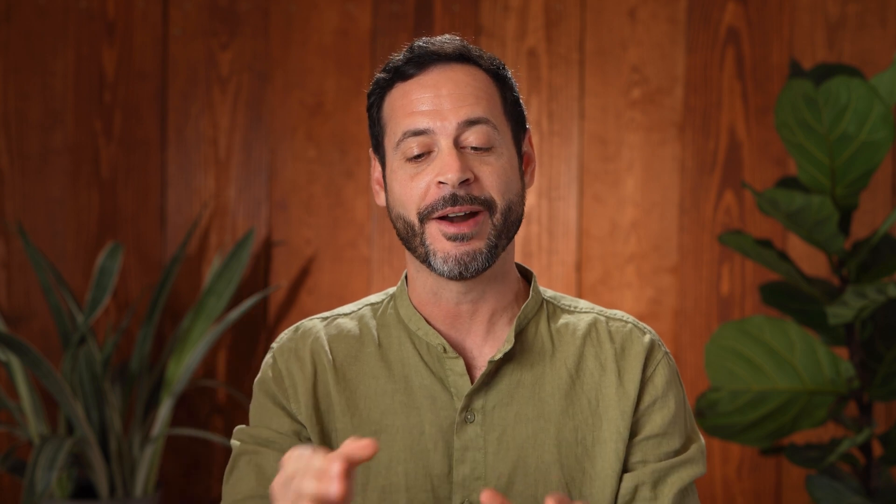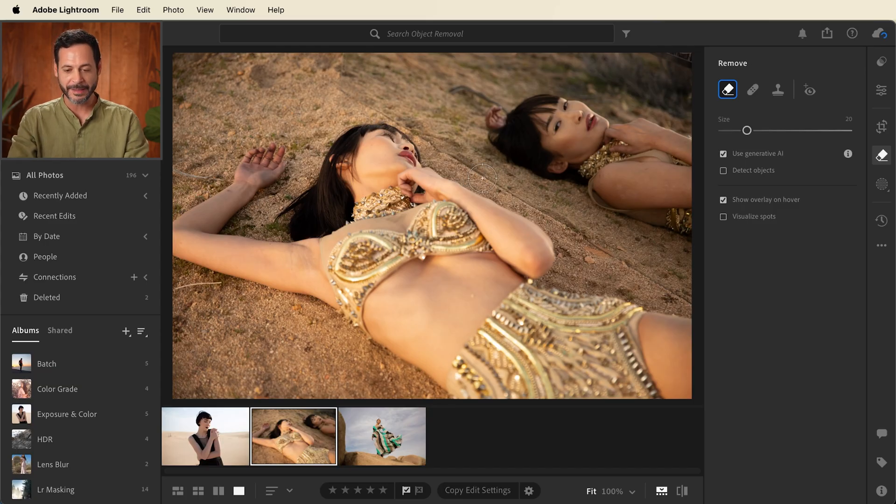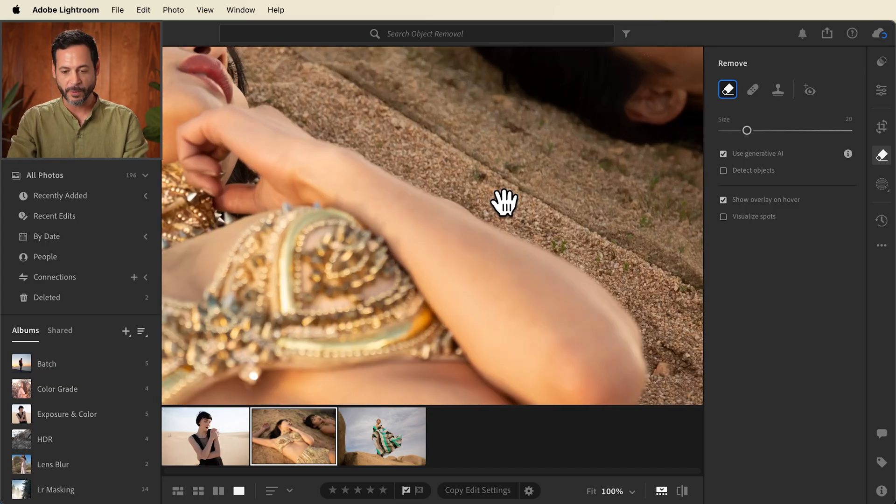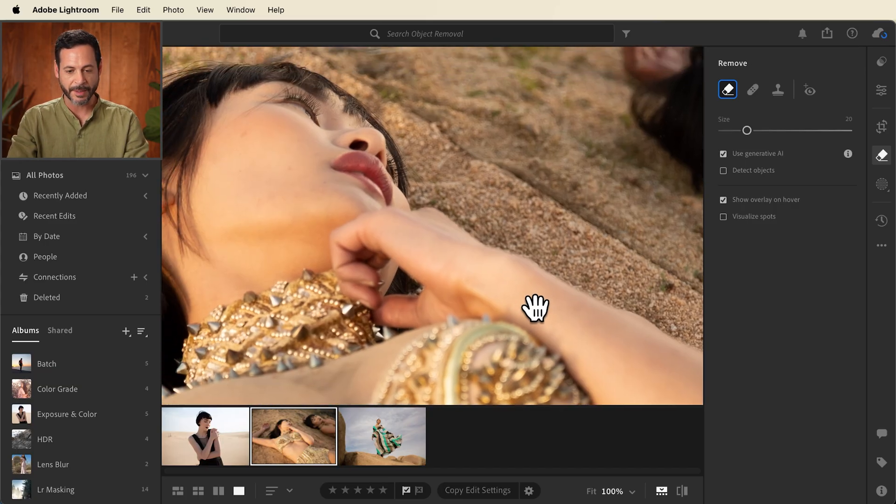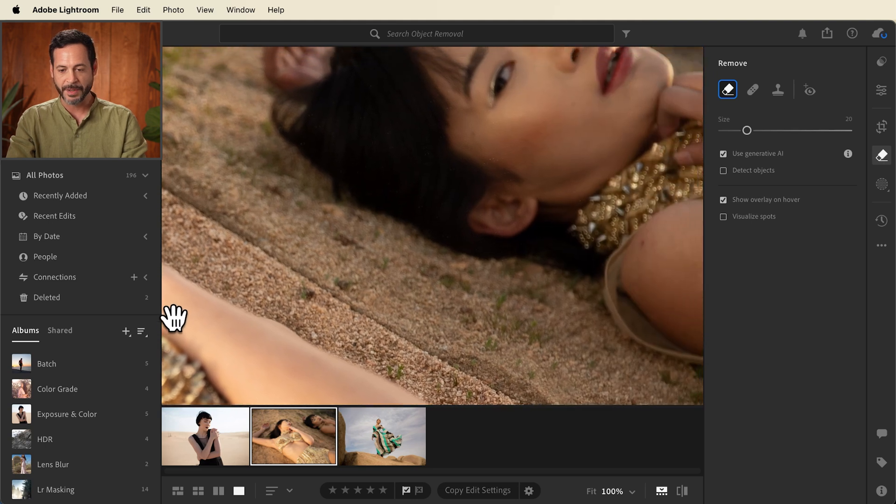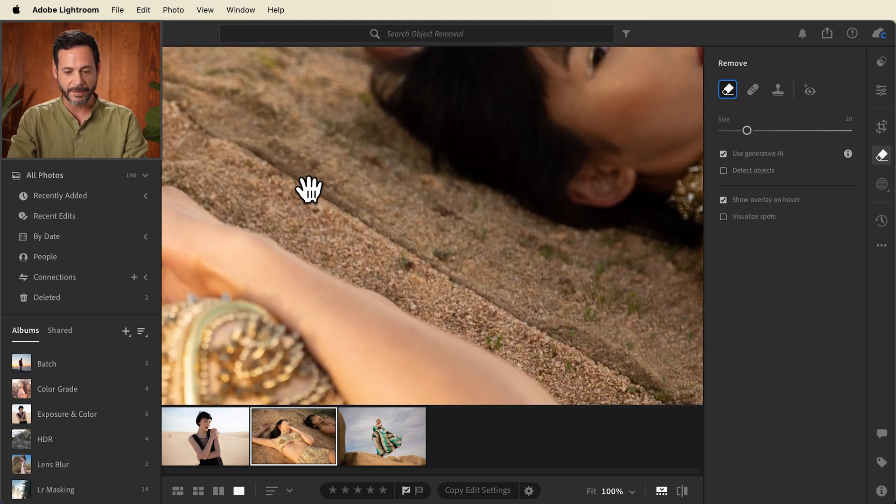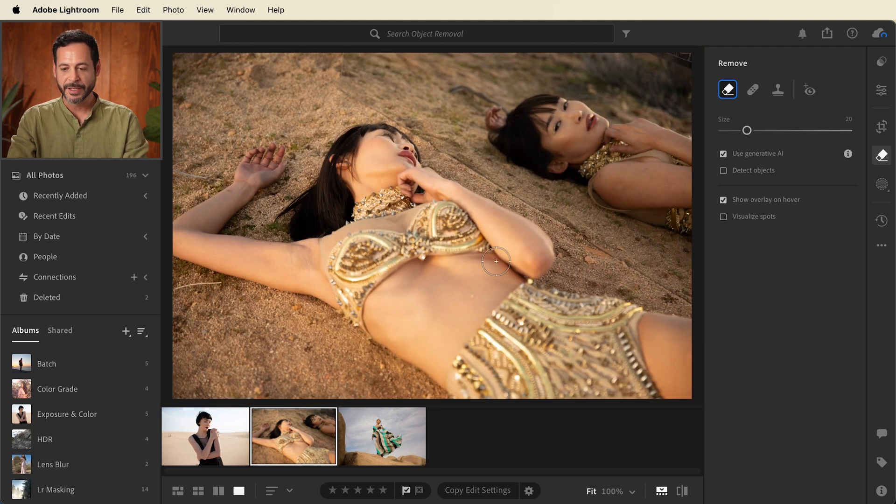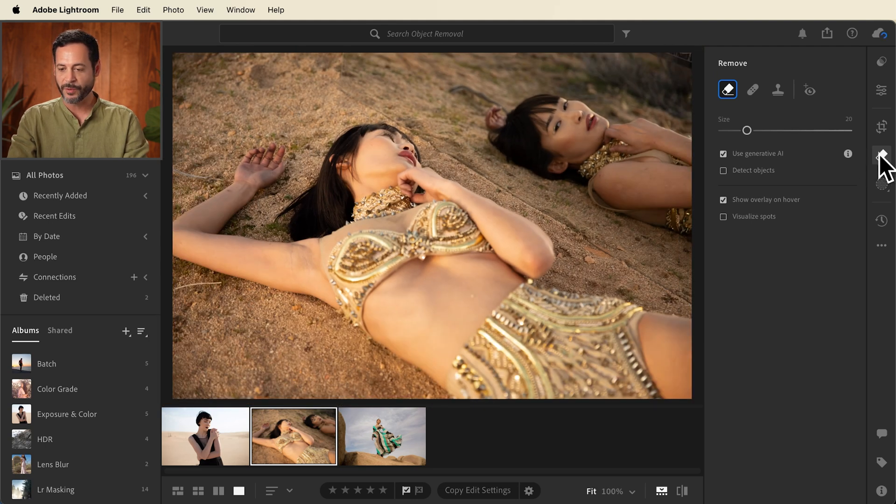Now for the last example we have something a little bit more fun. I photographed a subject alongside themselves using a mirror. Now I want to get rid of this line between our subject and the mirror image of our subject here. You can see the mirror in the sand. So we're going to go to our remove tool.